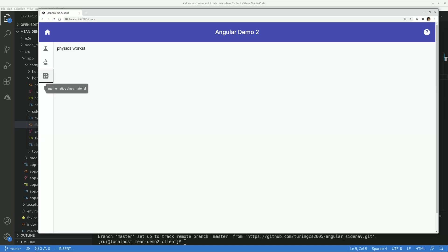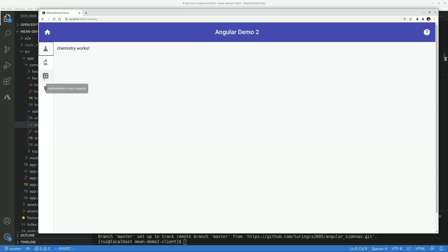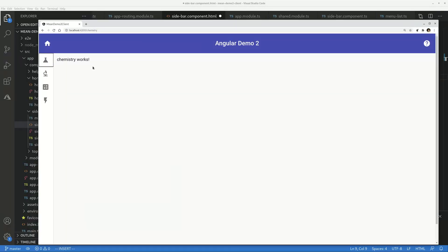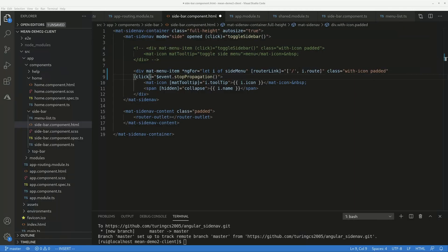So you click on the button, it stops propagation. So clicking on the button does not equal clicking on the sidebar. When you click on an area of the sidebar other than the button, it will toggle sidebar.